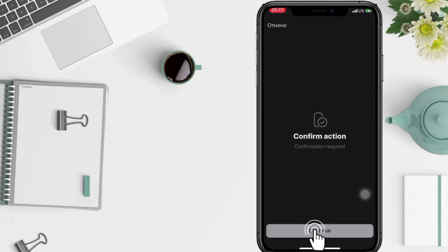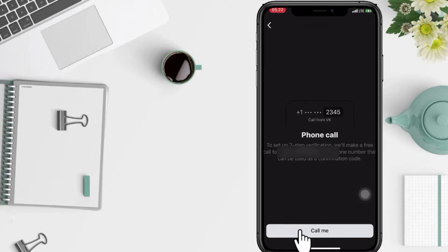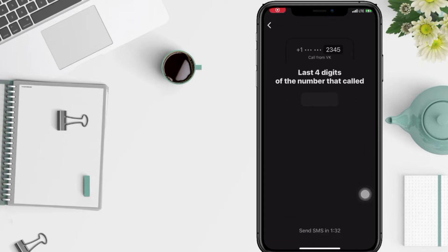Now tap on continue, tap on the call me for the confirmation code, and now just tap the four digits number from the phone that has called you.